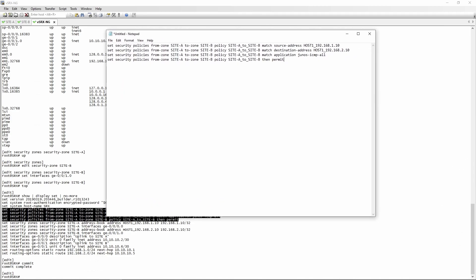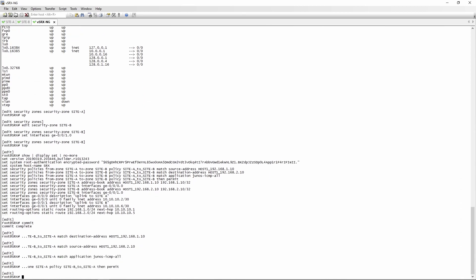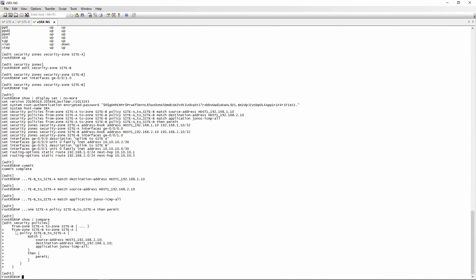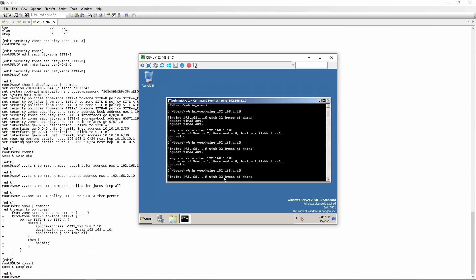We can just edit the commands in a notepad and reverse everything. The from zone becomes site B, the to zone becomes site A. We reverse the source and destination addresses, and the policy name becomes site B to site A. This is just a lot easier to do it this way rather than typing it into the CLI. We paste it in. If we do a show pipe compare, we now have a reverse policy from zone site B to zone site A with source 192.168.2.10, destination 192.168.1.10, Junos-ICMP, then permit. After commit, we go back to 2.10 — and there you go.